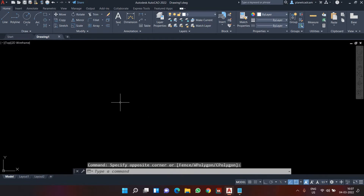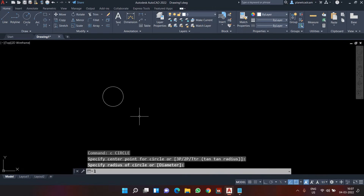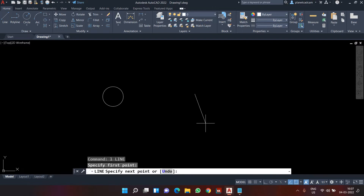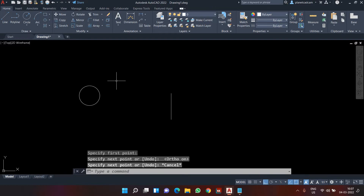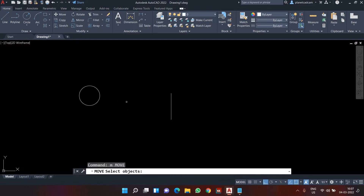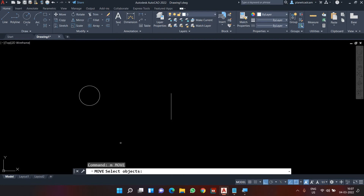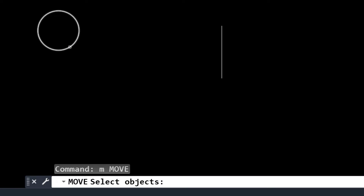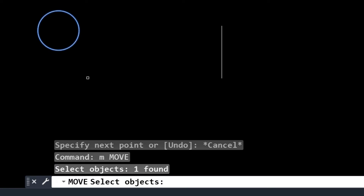Starting with the first command: move. Let's assume I have created a circle and a line, and I activated ortho so the line is straight. I want to keep the circle on top of the line. So I start the move command with M Enter. In any modification tool, the software asks you to select the object the tool is applied to. I selected my circle, then pressed Enter.